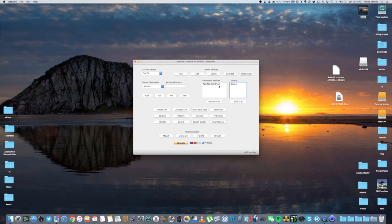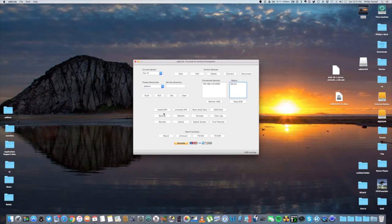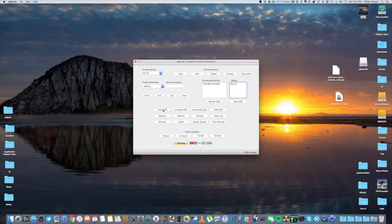Now we're going to hit the Connect button. And it should come up with your IP address. And under the Status, it should say Device. You want to come down here where it says Install APK. You're going to click on that.